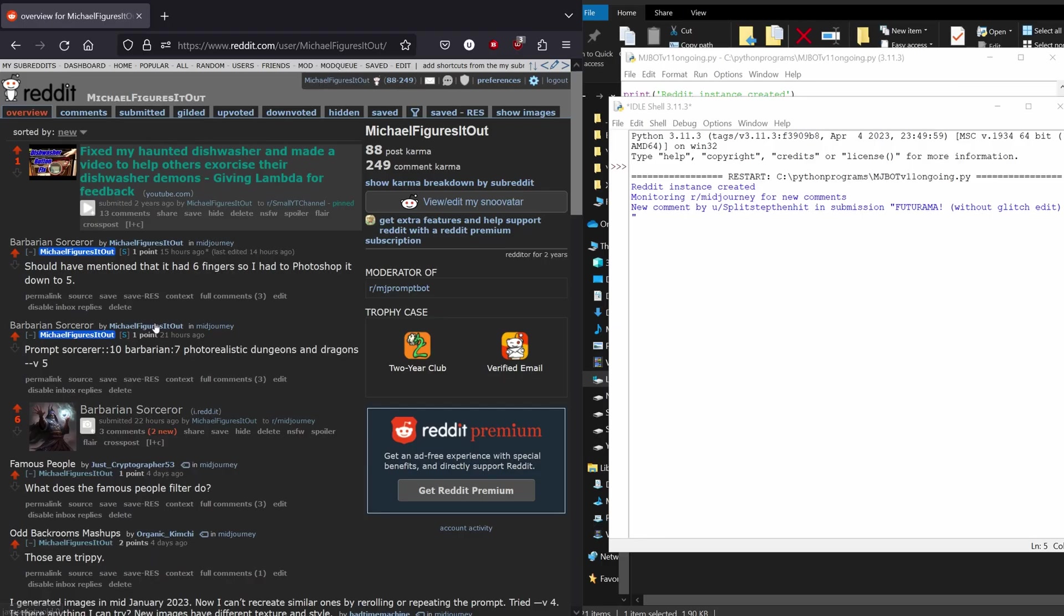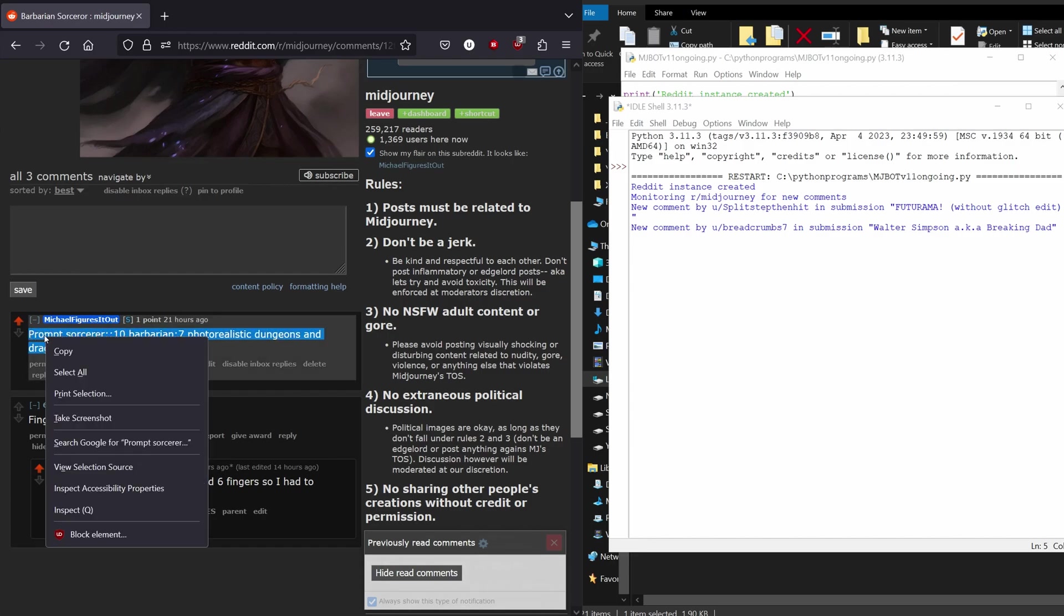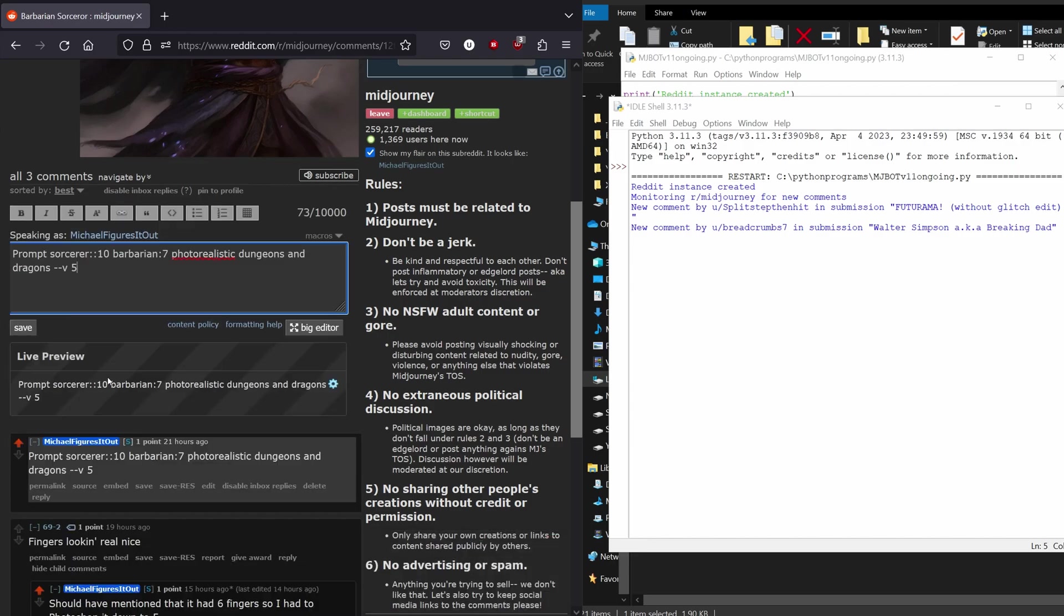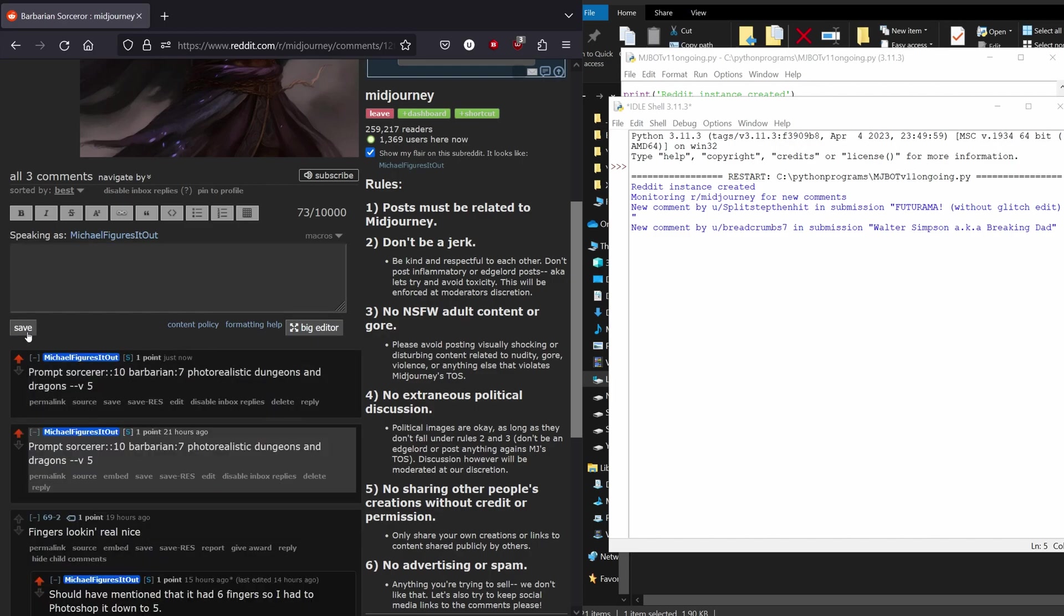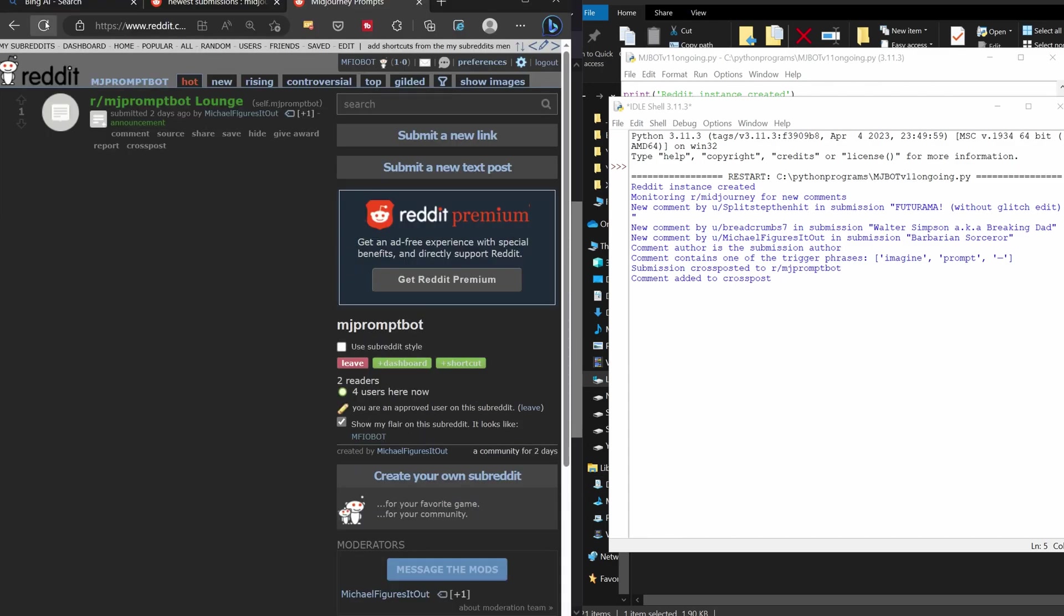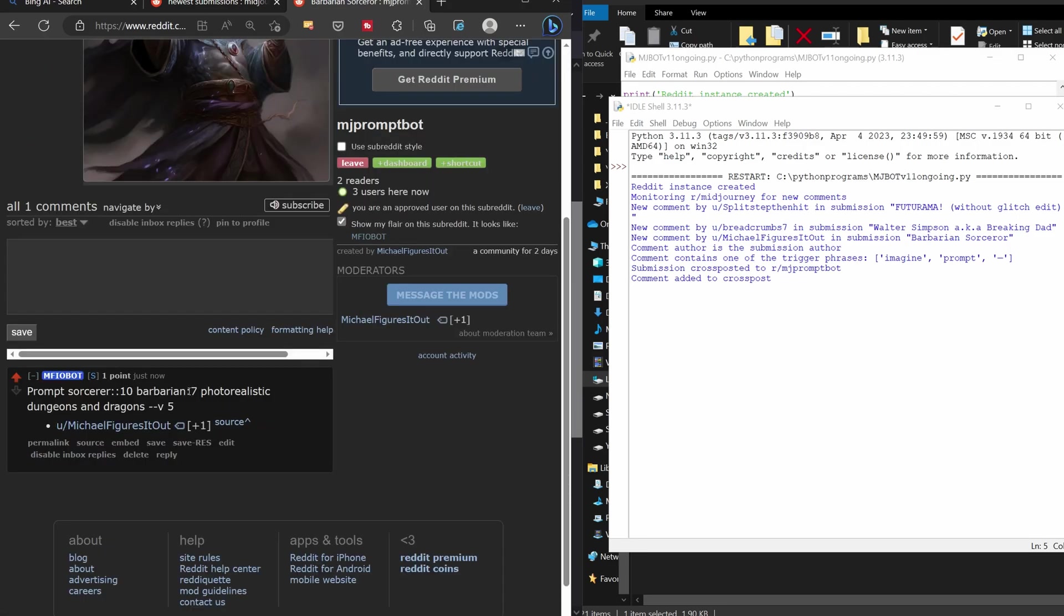So now my bot will check new comments as they are made in the MidJourney subreddit instead of checking pre-existing comments. This is how my bot is supposed to work on the cloud, which is my ultimate goal, so I first need to make sure it will work this way on my PC at home. I ran the bot and posted a comment to one of my submissions to the MidJourney subreddit, checked for a cross-post to my MJPromptBot subreddit, and success.